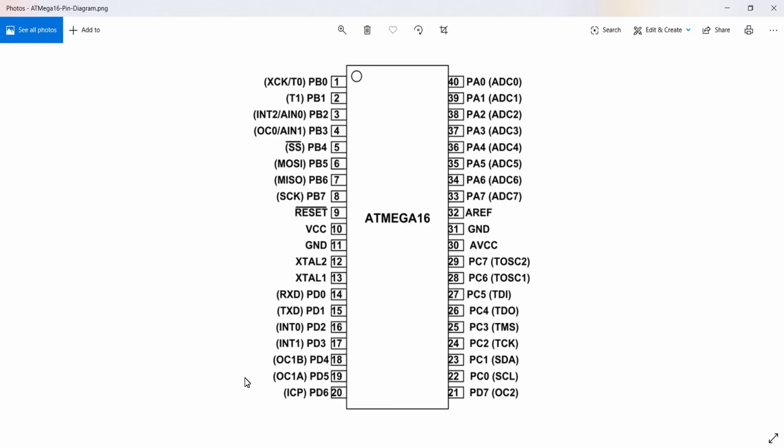In this lecture what we are going to do is connect an LED to the PD5 pin, that is the output compare channel A of ATmega16, and vary the brightness of the LED using PWM wave.